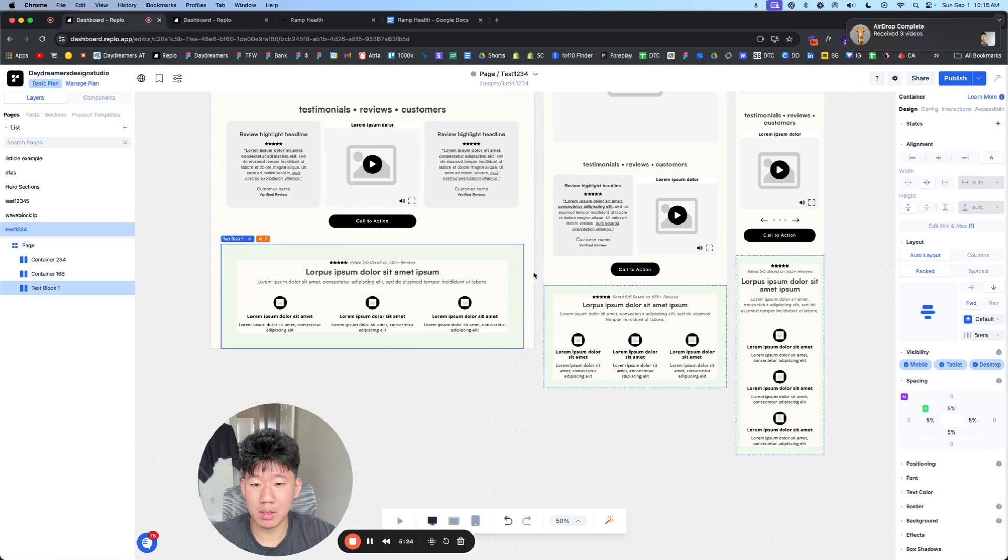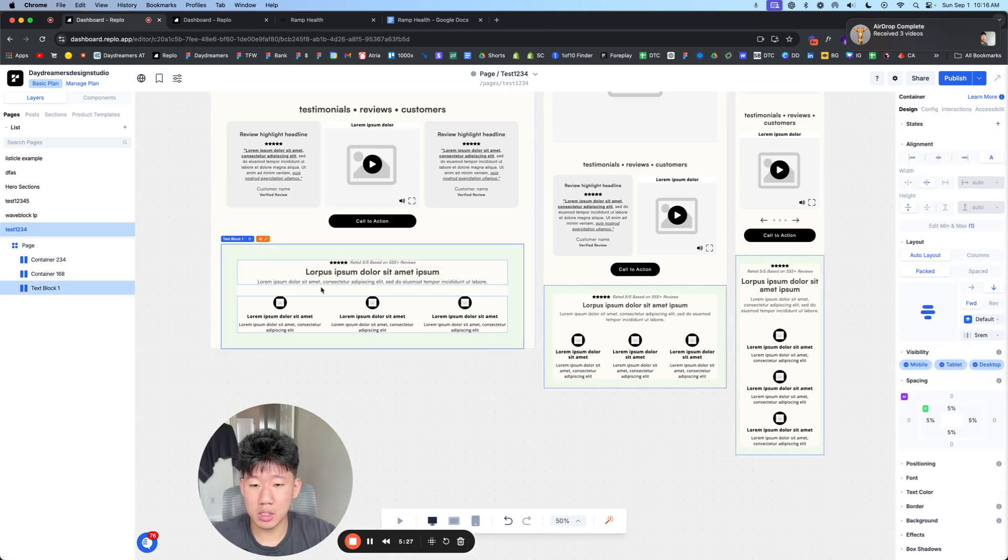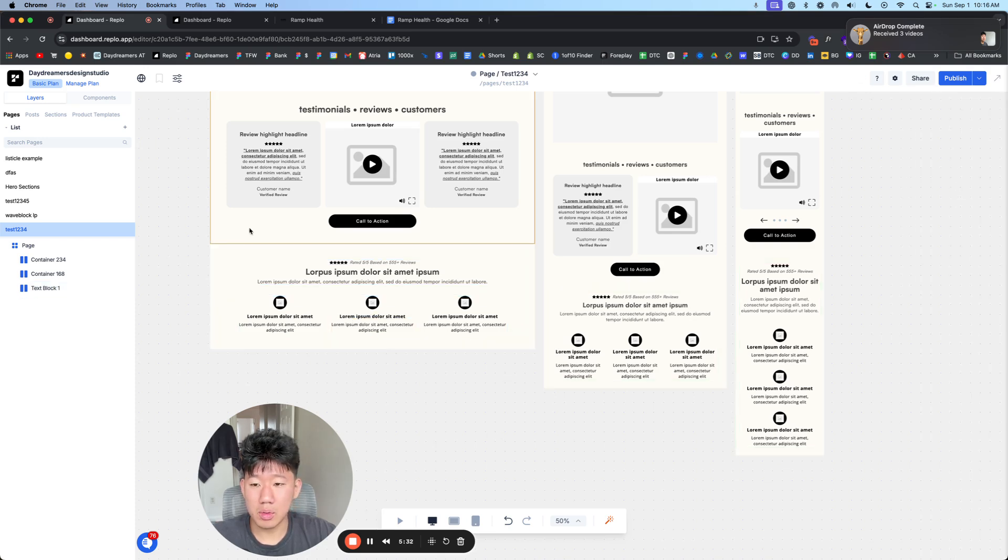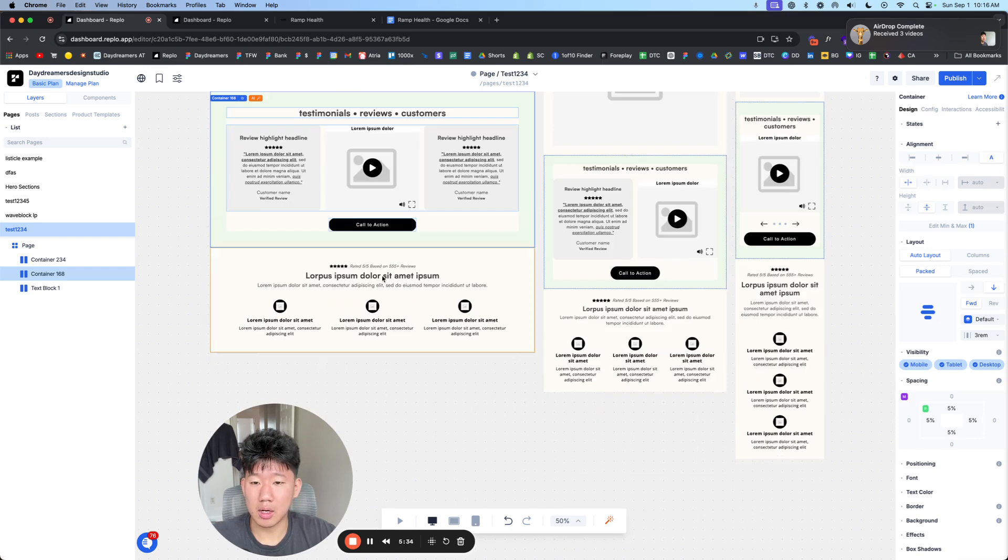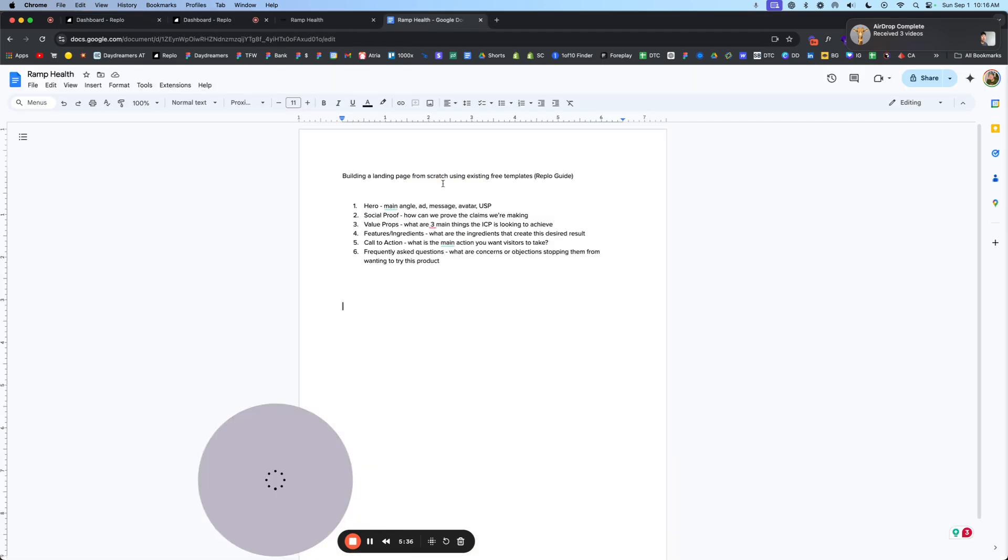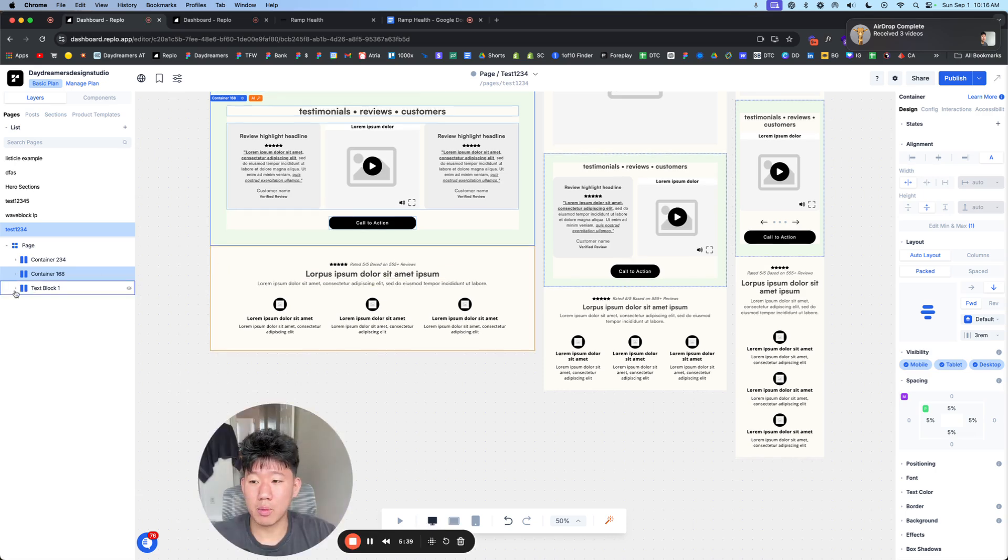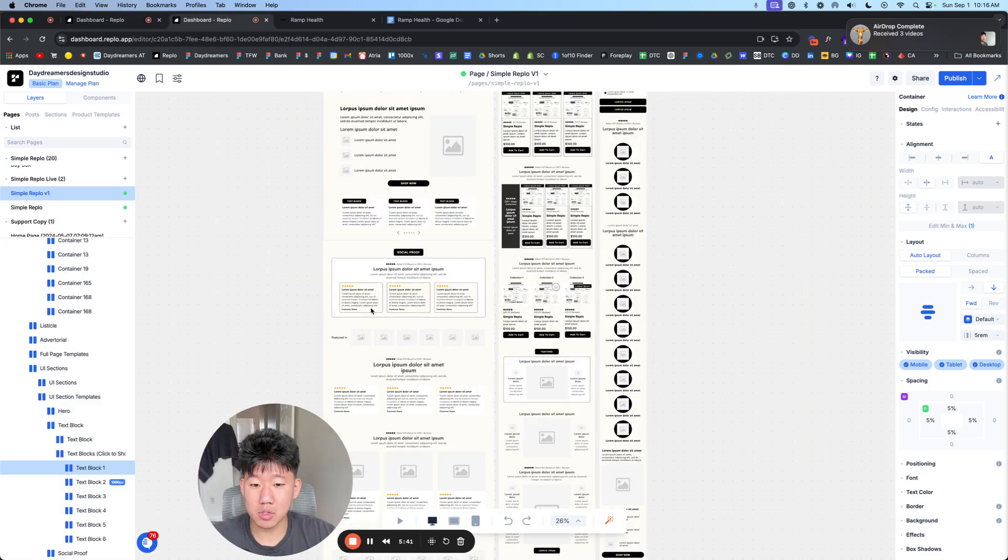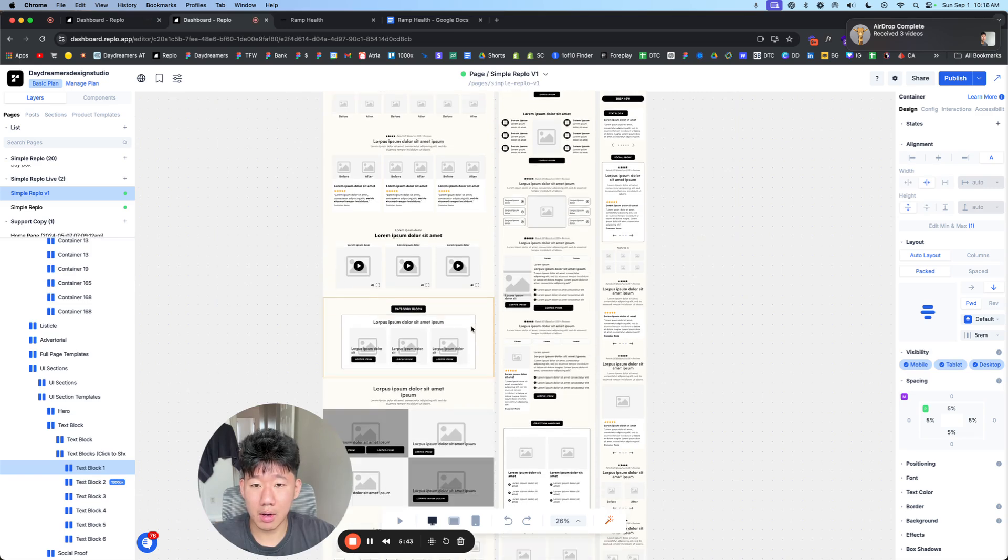Right after that is having a quick thing, a quick section, does not have to be long, talking about the three quick reasons why they should care. Then, of course, because this is a supplement, we want to talk about the ingredients. This is super important. We don't want to leave that out.